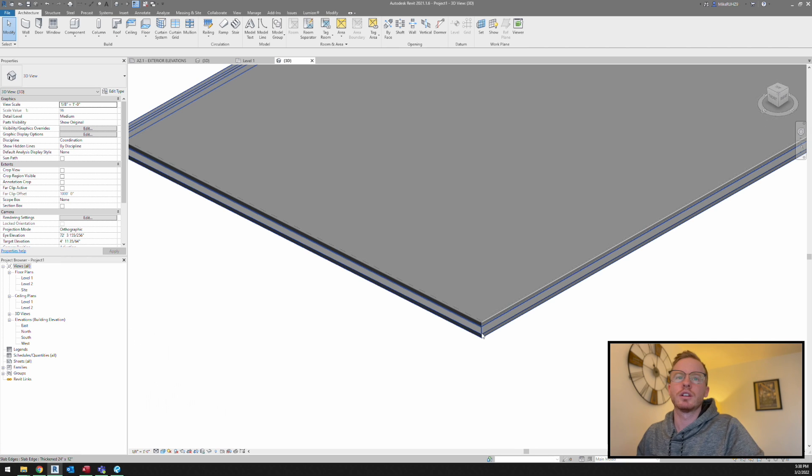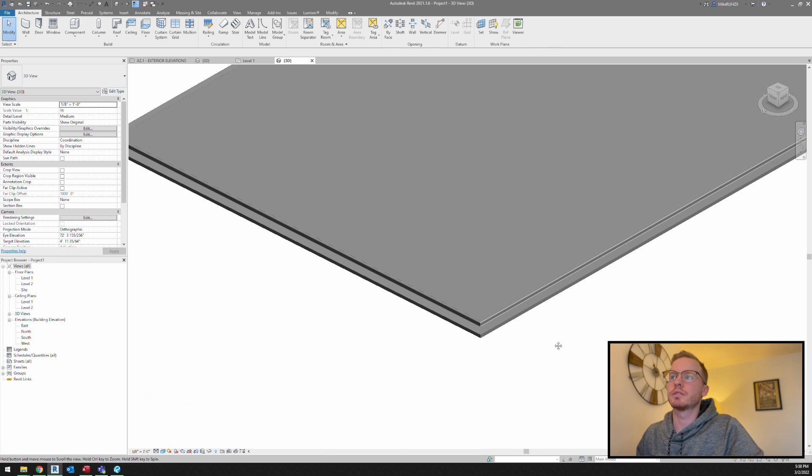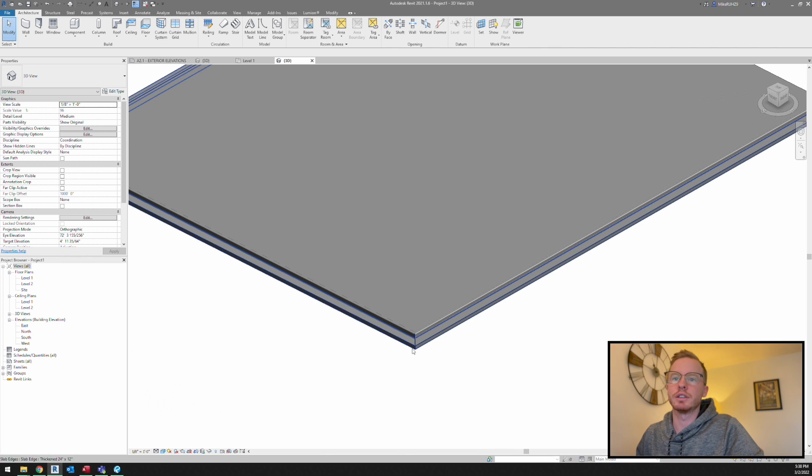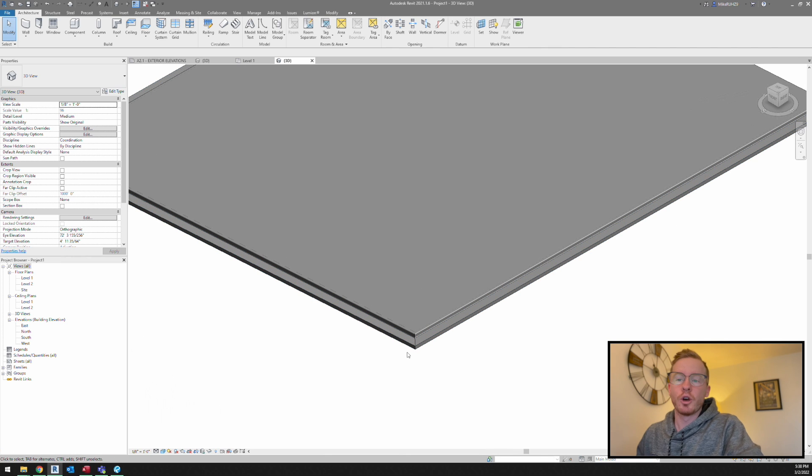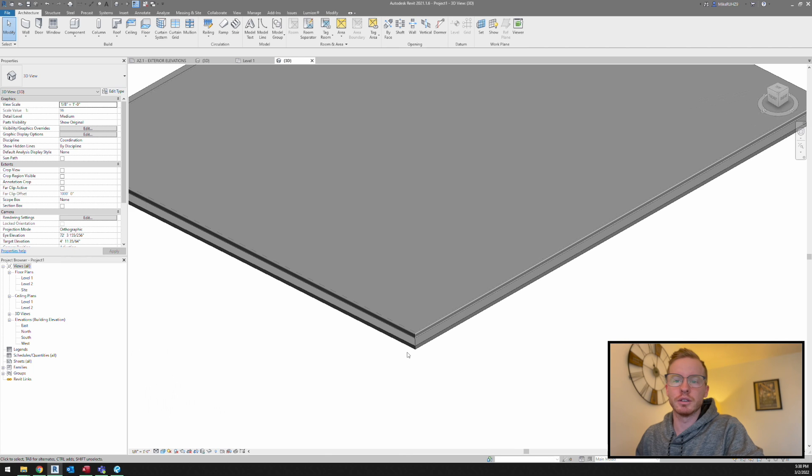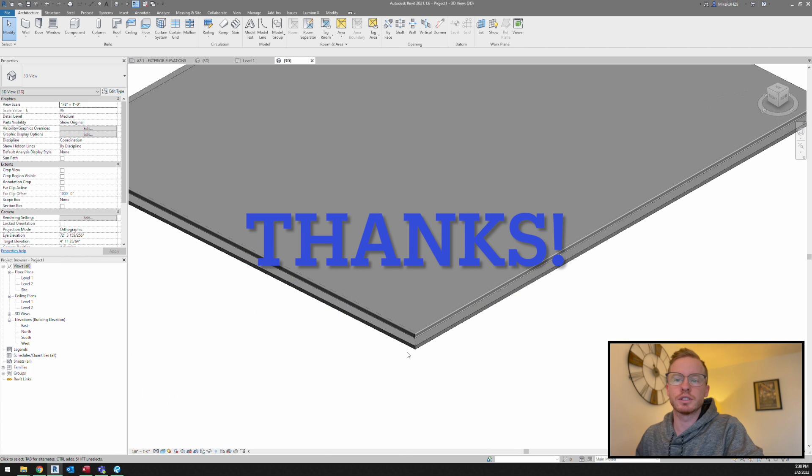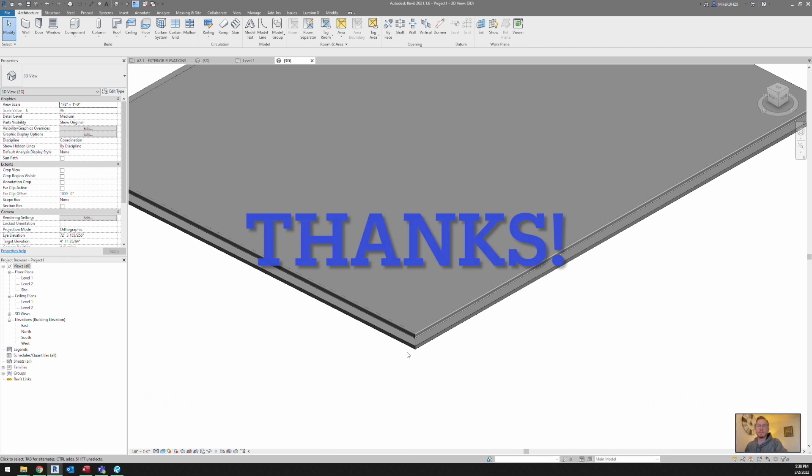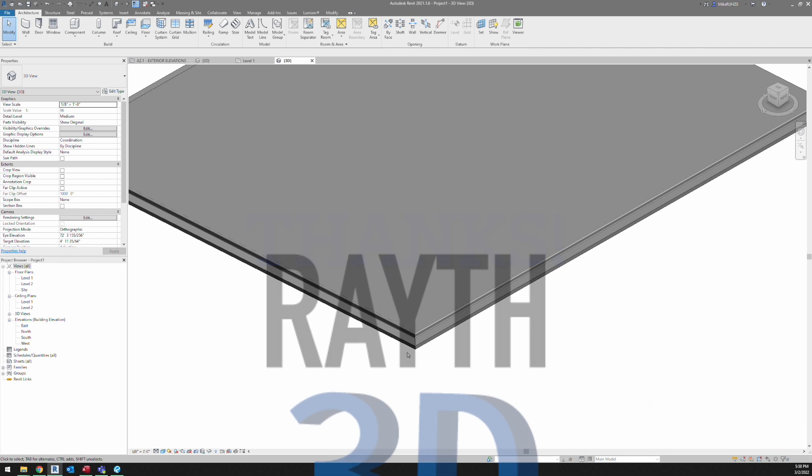Hope you guys enjoyed this really short video. I'm going to be going into more Revit videos in the near future, so make sure you subscribe if you're interested and like.